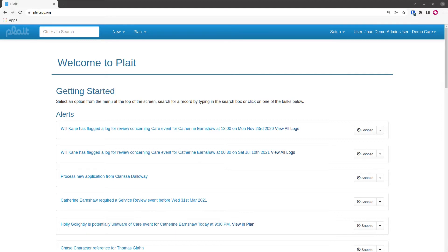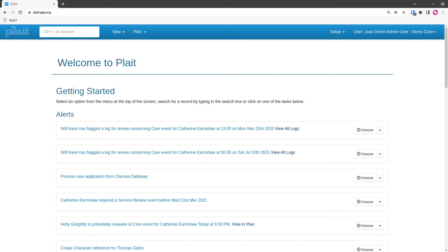This assumes that you're inputting care workers in bulk as you get ready to start using the system. If you're already using the system, then you would input the care workers generally as applicants or through the recruitment module, both of which are covered in separate videos.